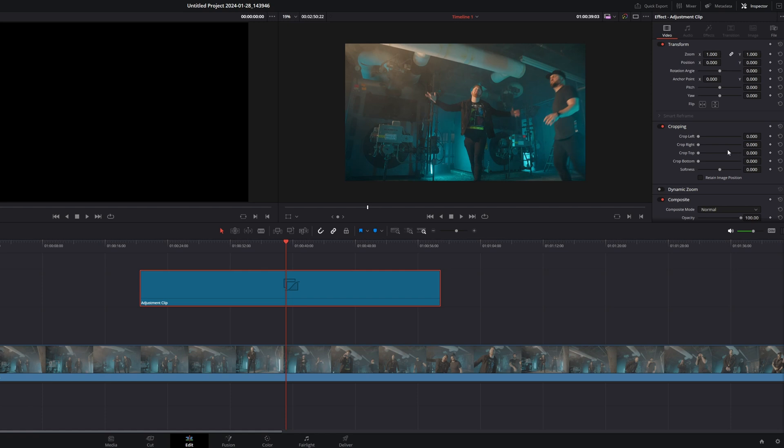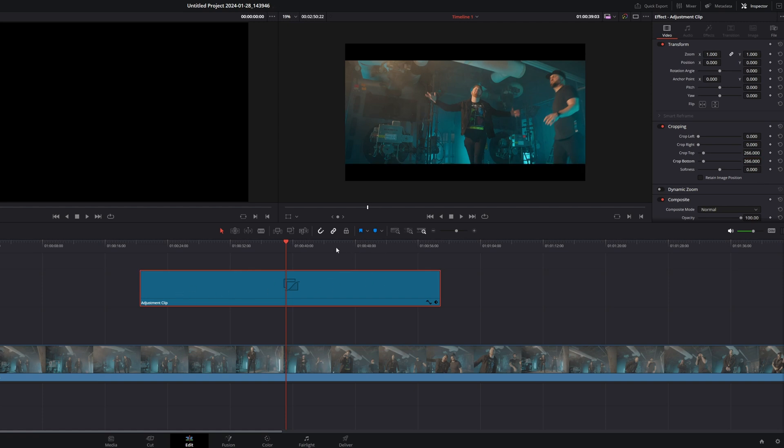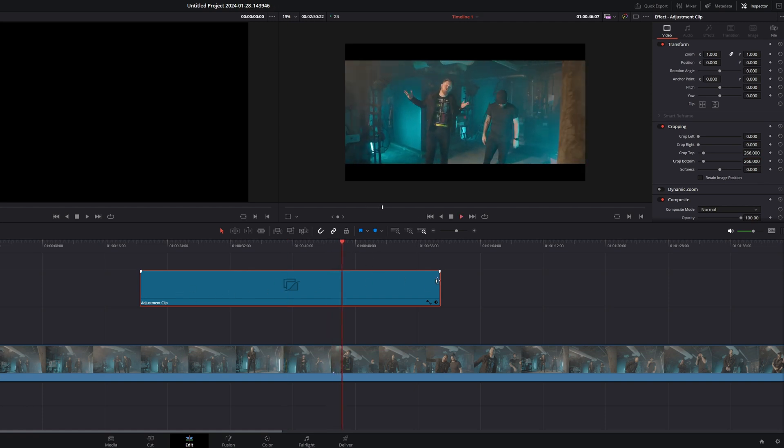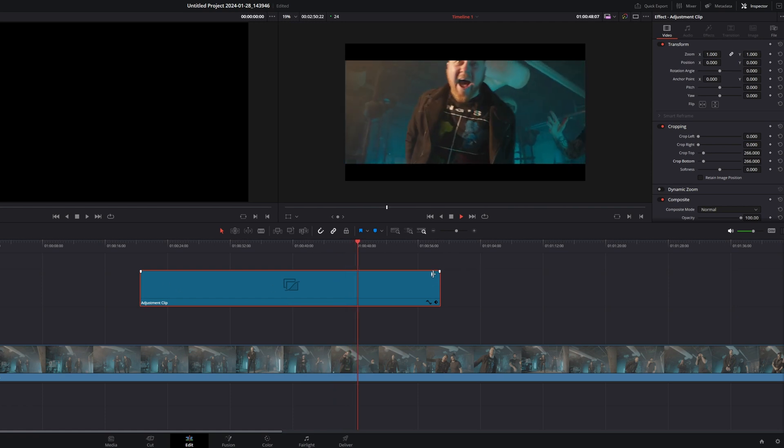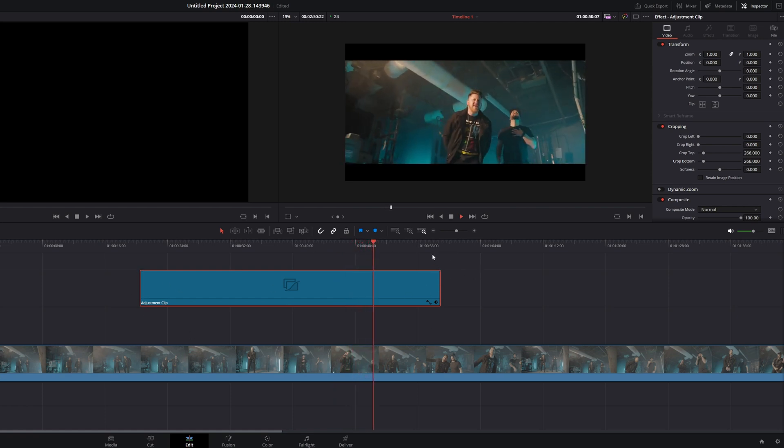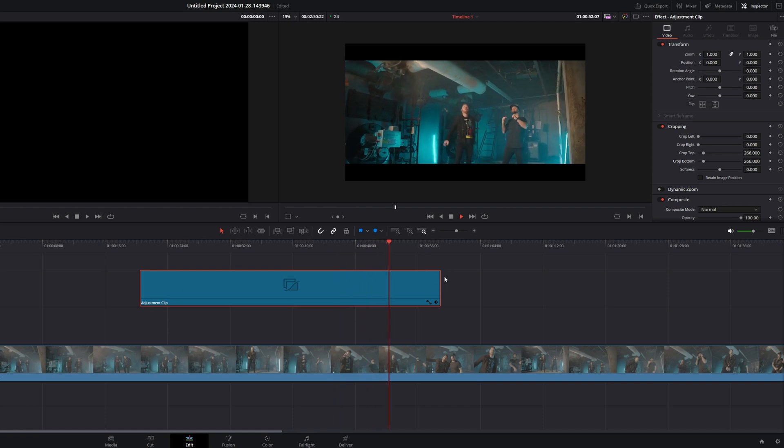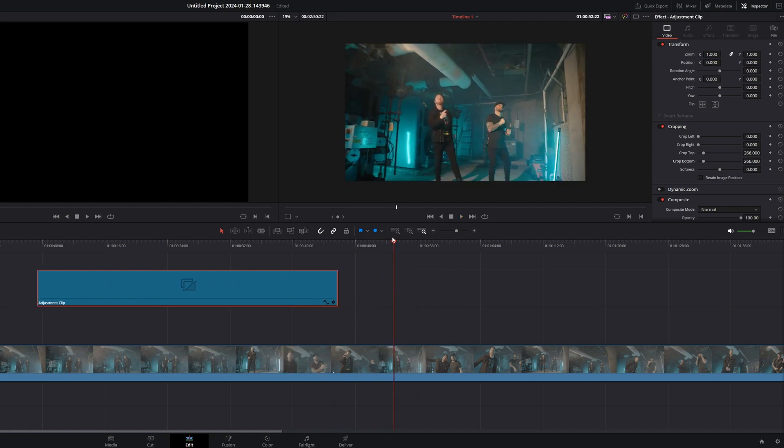For 4K footage that you want a 2.35 to 1 aspect ratio, the number for this is going to be 266. So you got 266 for the top and 266 for the bottom, and there you go. And so you can play back your footage. Whatever this Adjustment Layer is over top of will now be showing you the black bars.